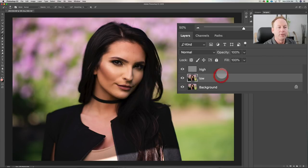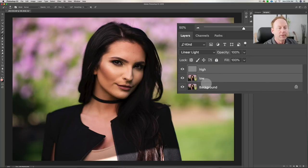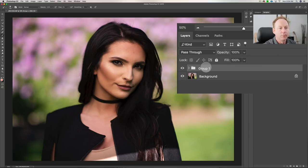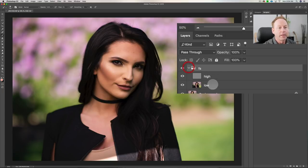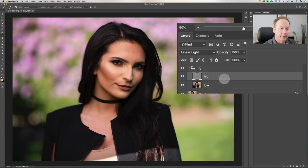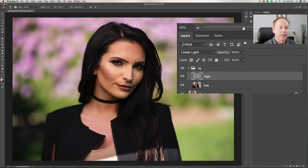Now we want to group these layers so we can toggle them on and off to see if our changes are working. Click on the low and high layers with Shift applied, then use Command G (or Control G on PC) and call the group 'FS'. What we've done is created the low layer and the high layer, applied Gaussian blur to the low, applied the Apply Image technique to the high, and now we've separated the skin texture and color onto different layers.